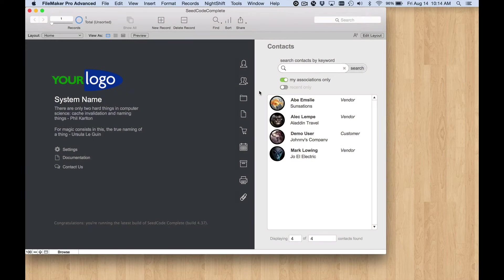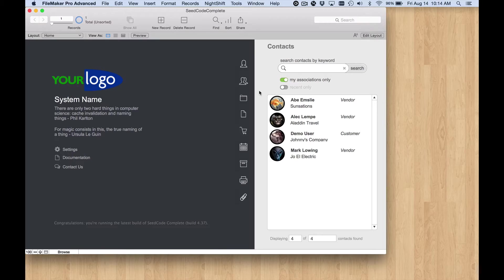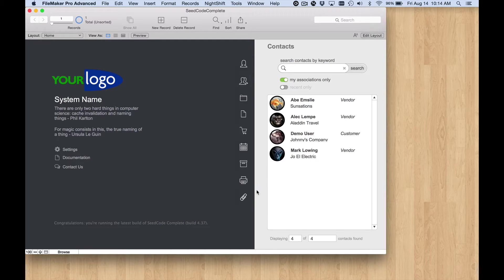Hey, it's Jeff at Seedcode. In this blog series we've been working on adding a new module into Seedcode Complete and we're calling it Supplies.